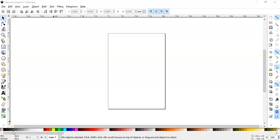Hello, in this tutorial I will show you how to create a mockup for a t-shirt in Inkscape.